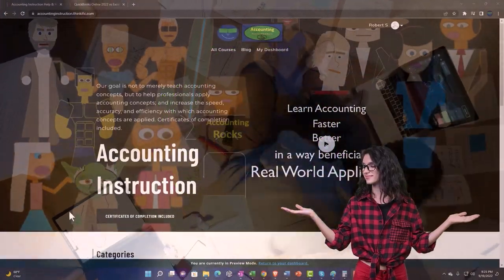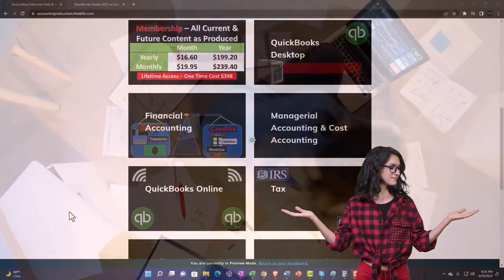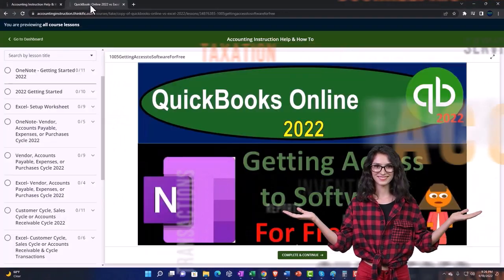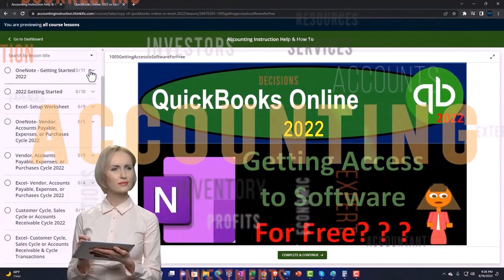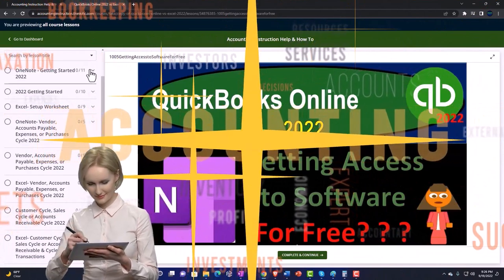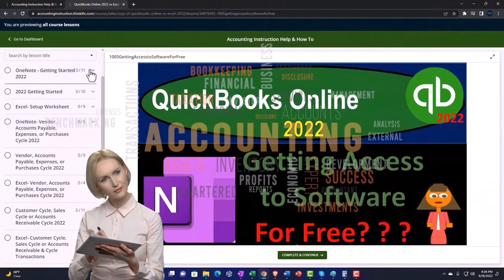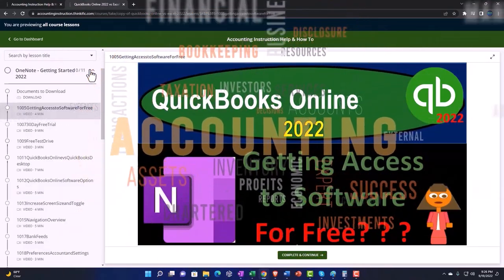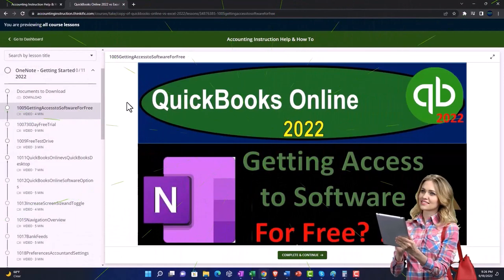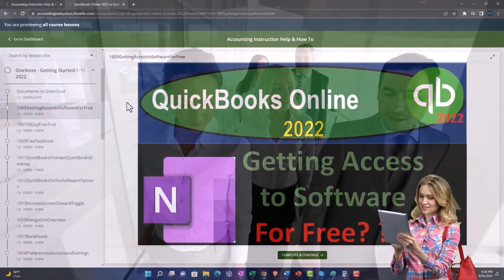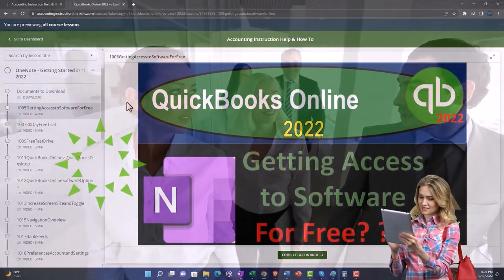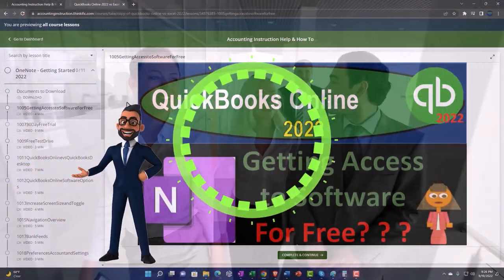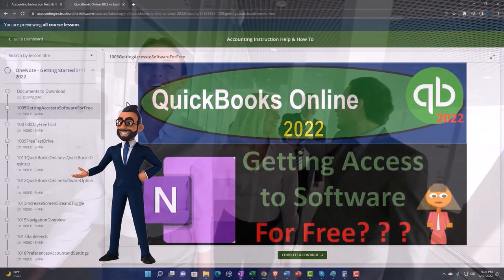The website content is broken out by category, further broken out by course, each course organized in a logical reasonable fashion making it much easier to find what you need than can be done on a YouTube page. We also include added resources such as Excel practice problems, PDF files, and QuickBooks backup files when applicable.